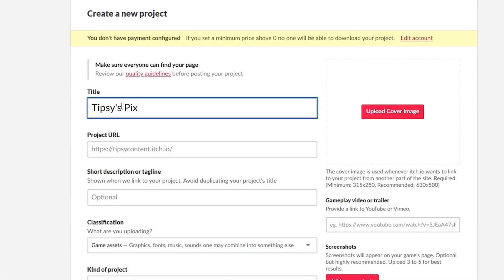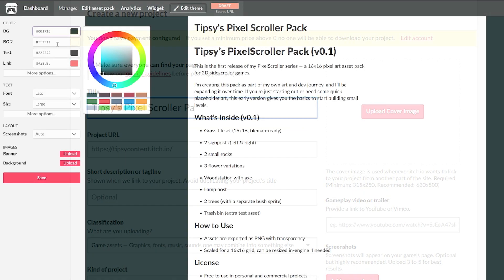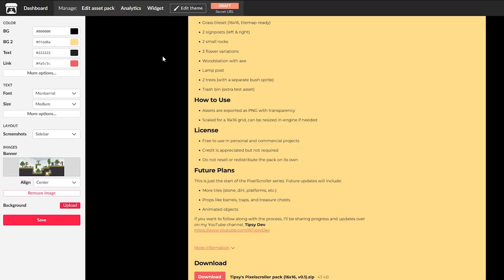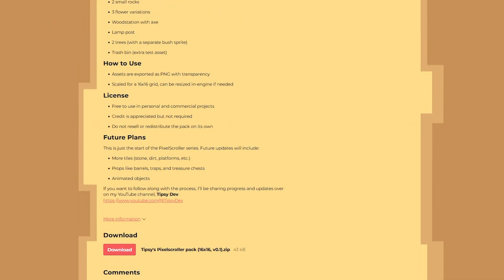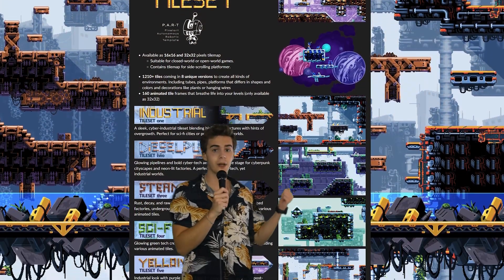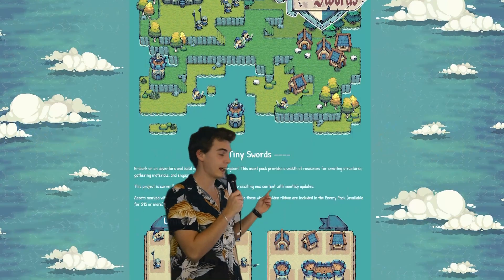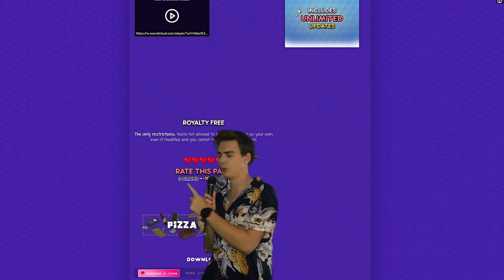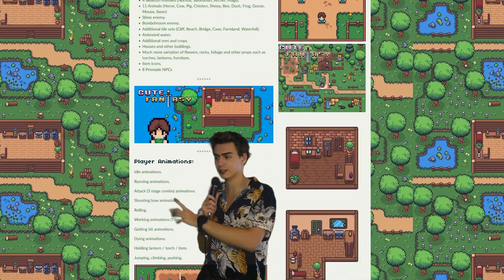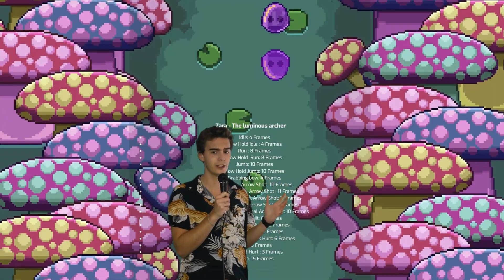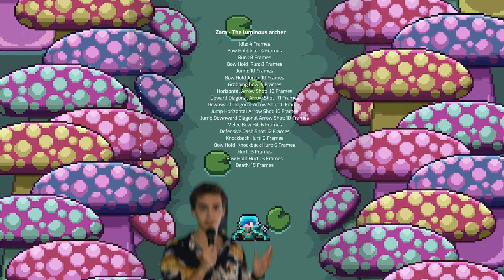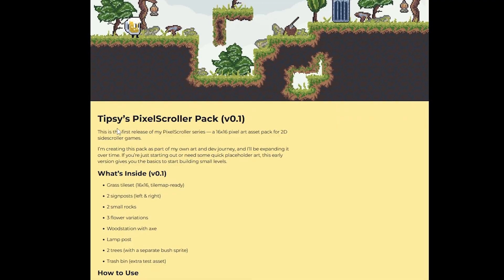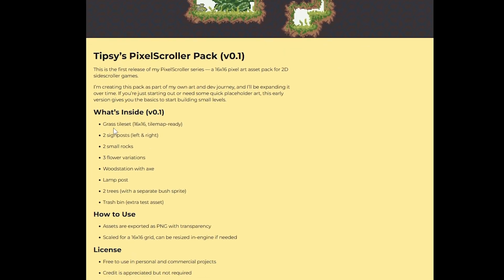If you have uploaded anything to itch.io before, you probably already know there are some settings you can tweak. But at first, it can feel a little bit limited until you actually start playing around with it. Some of these pages actually look a little bit more than just your basic settings — you can do quite a bit if you look around the different pages. When you're just starting out, your page might look nothing more than a couple of colors, some text, and maybe just a small banner or a few images.